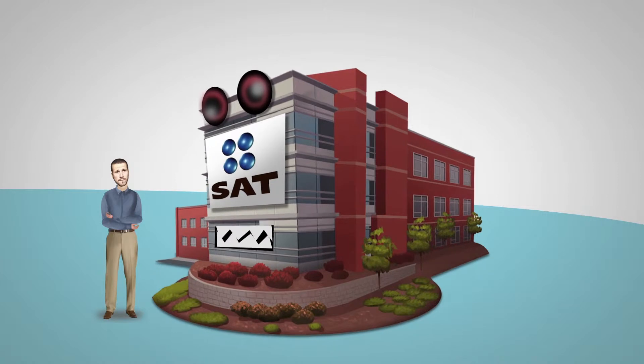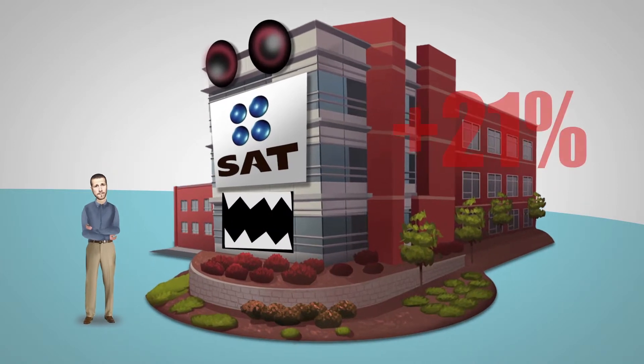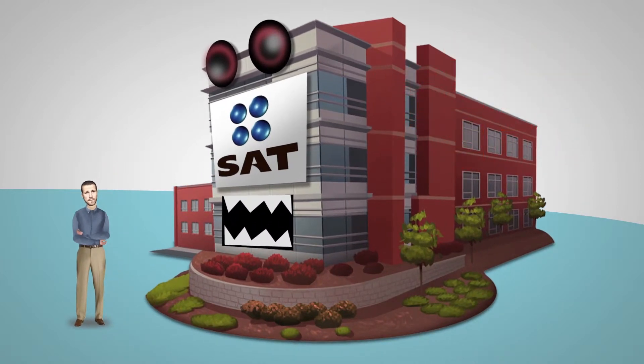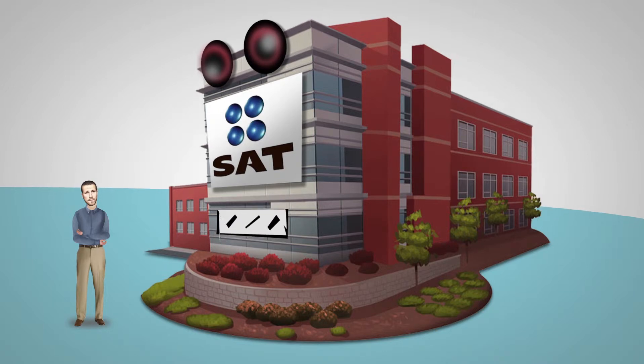This new regulation has made SAT increase by 21% its income from same taxpayers, like me.